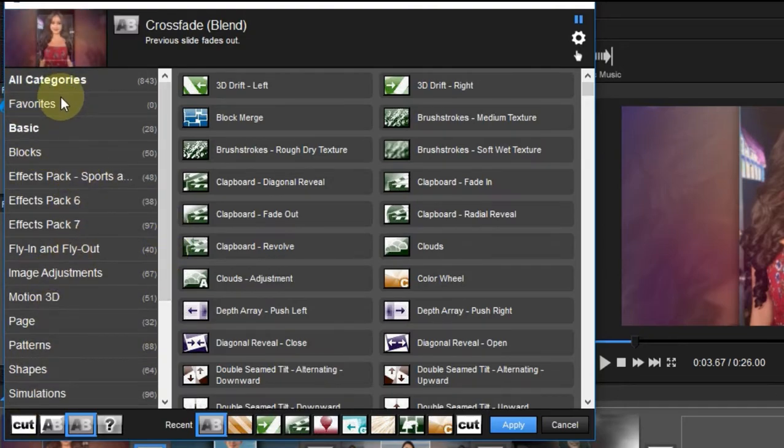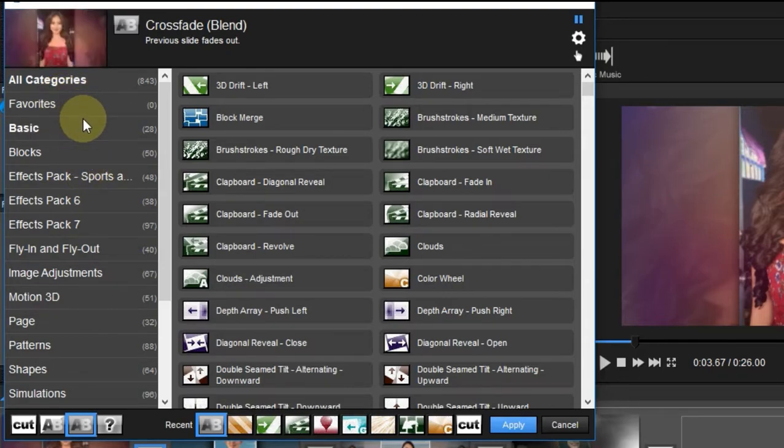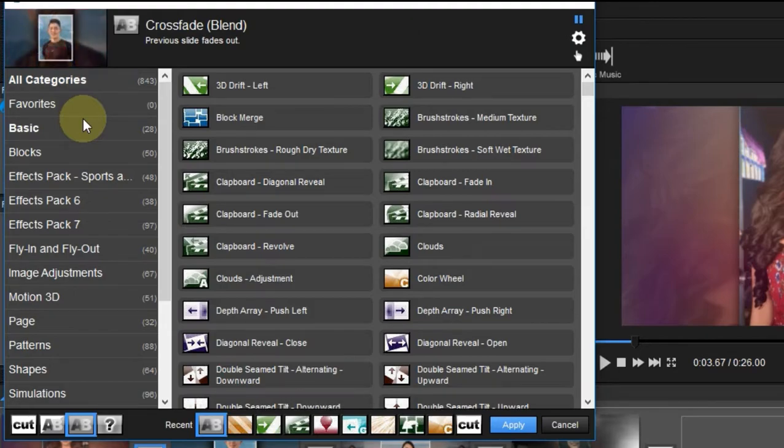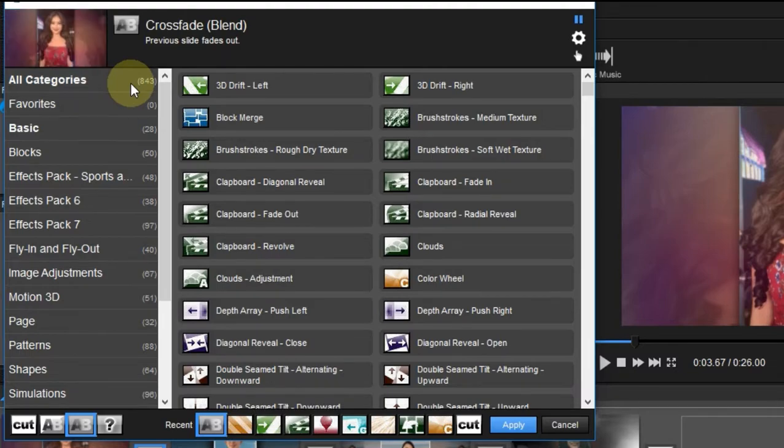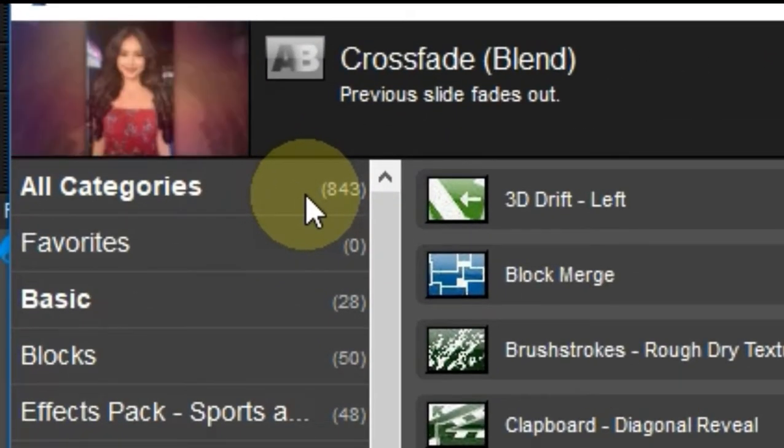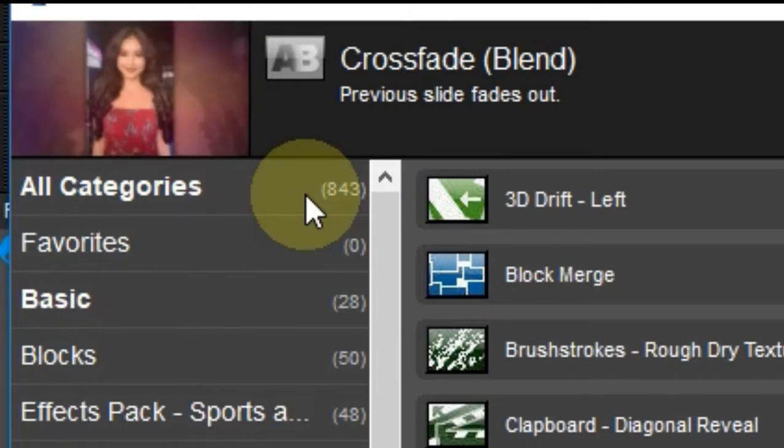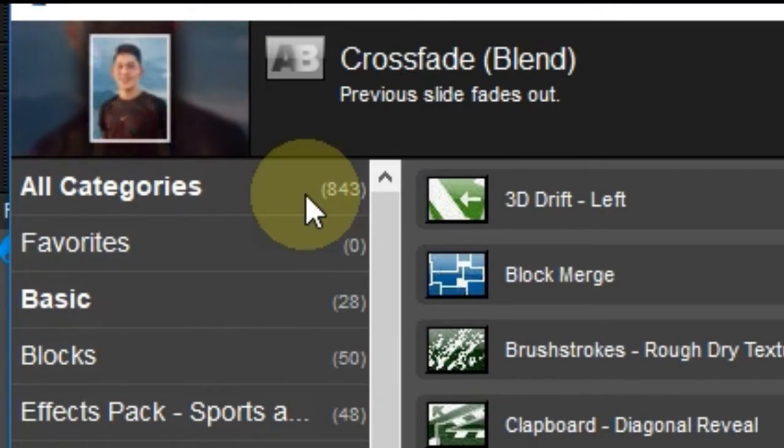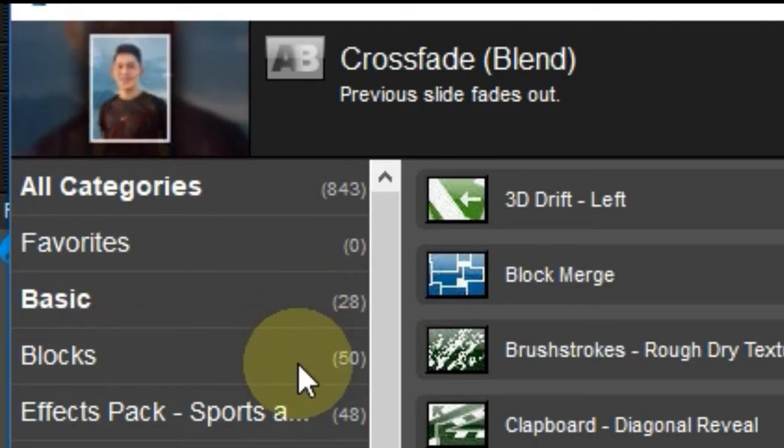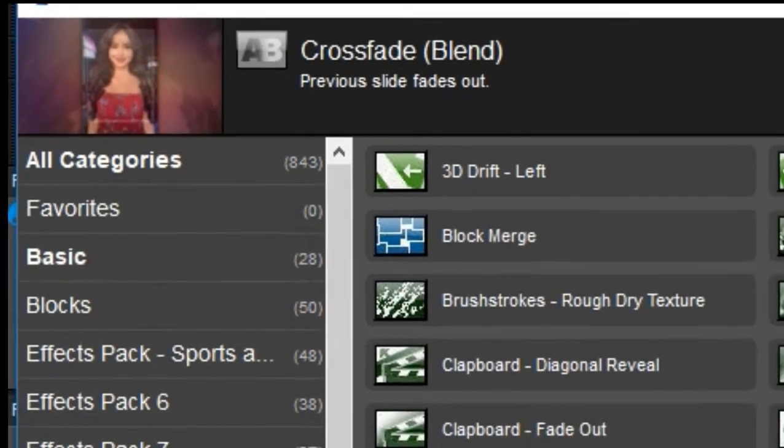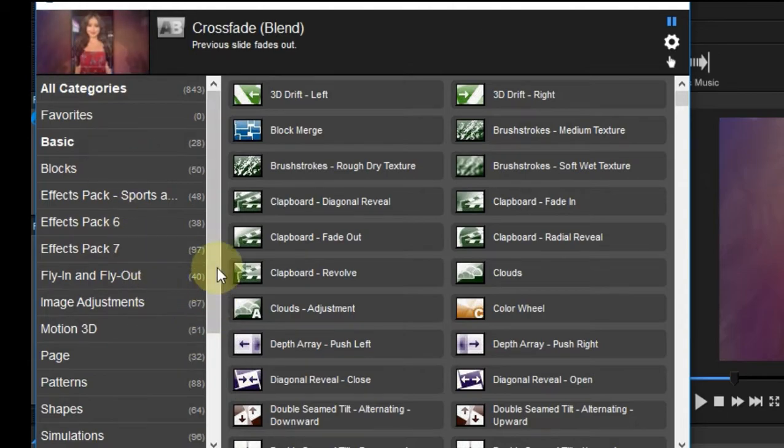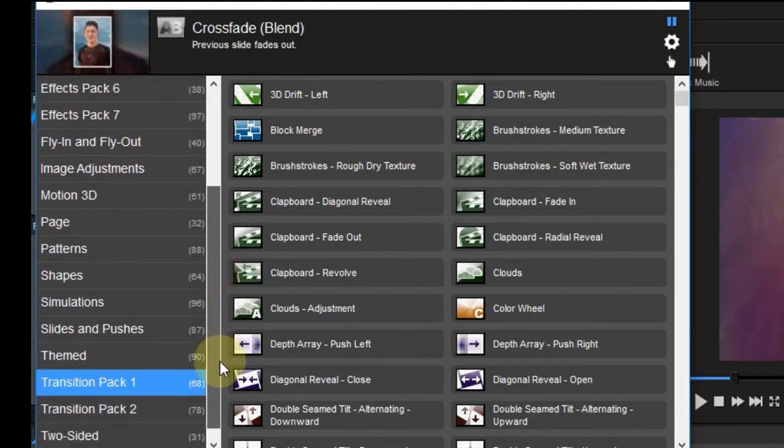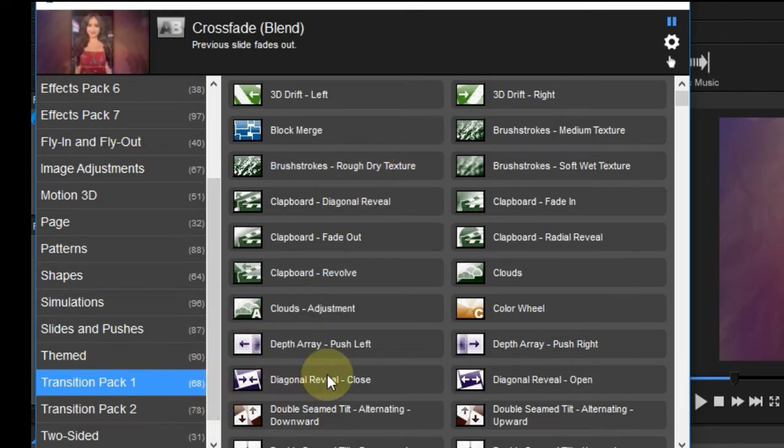As you can see here also on the left-hand side of the screen, you will see here all the categories of the type of transition that I can use. You can see that I have a total of 843 total number of transitions, so that's a massive amount of transitions I can choose from. But to make it easier for me to navigate, I can just simply select some of these categories. At the moment I am on Transition Pack 1, so from Pack 1 I have 68.